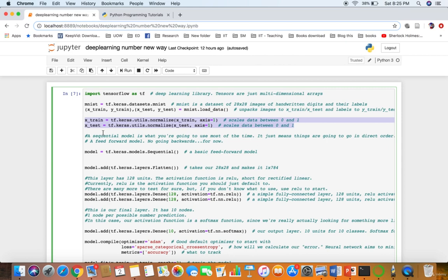The Sequential model is what you are going to use most of the time. It just means that things go in direct order — it's like a feed-forward model, no backwards pass. We have the Sequential model, and since our images are flat, not multi-dimensional, we use the Flatten function from Keras as well.